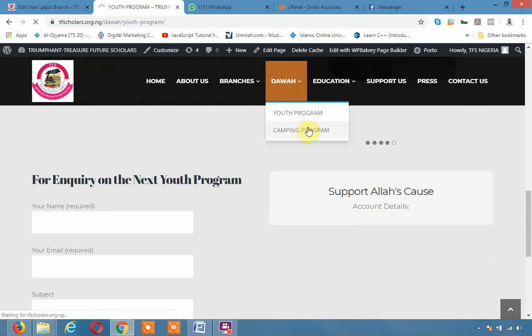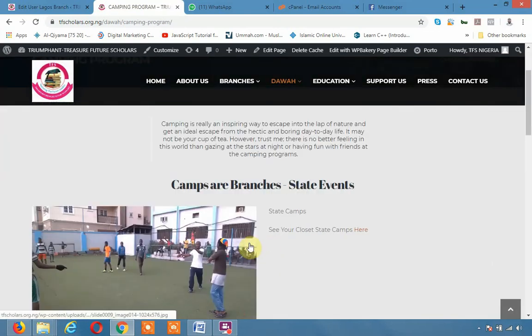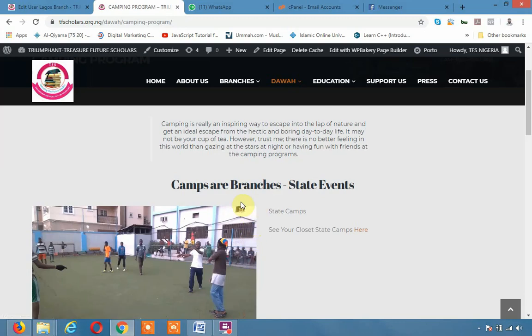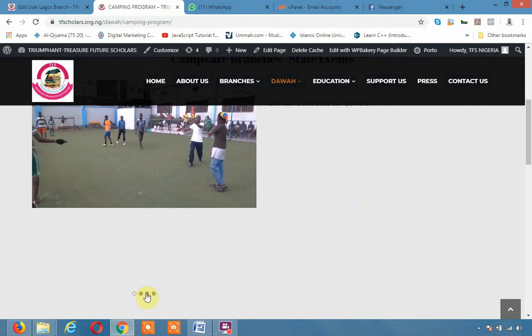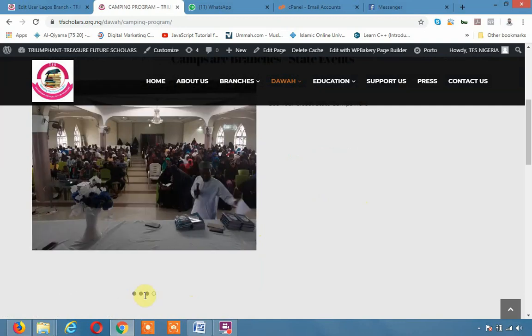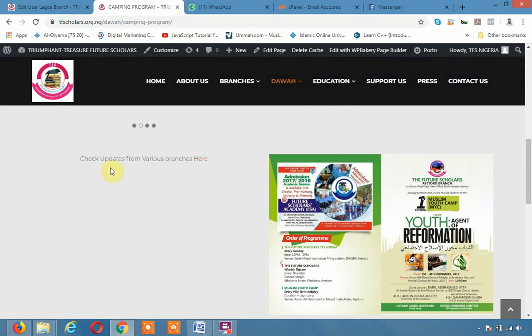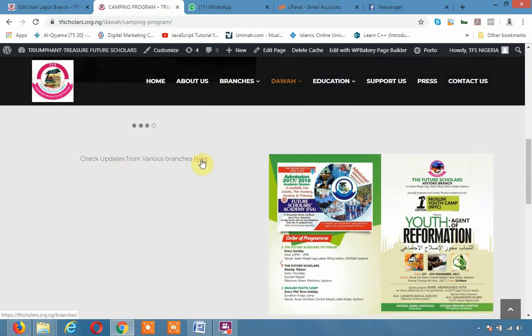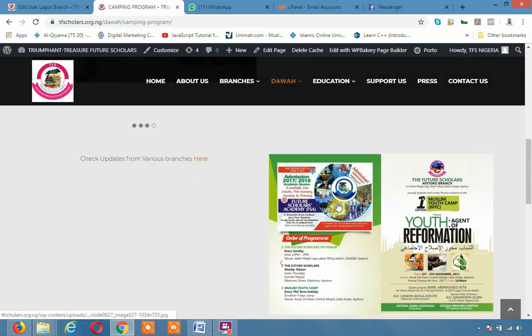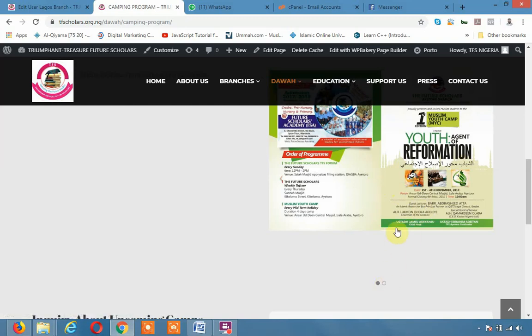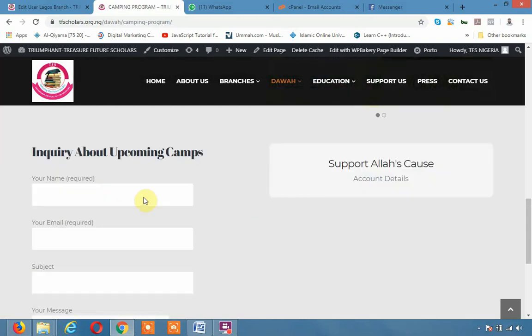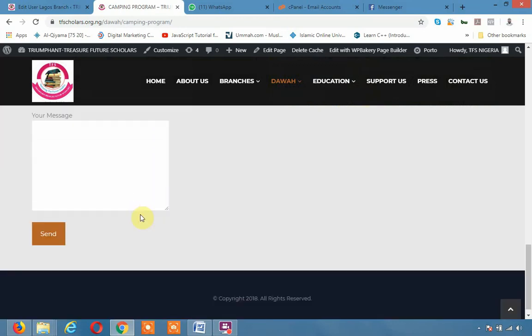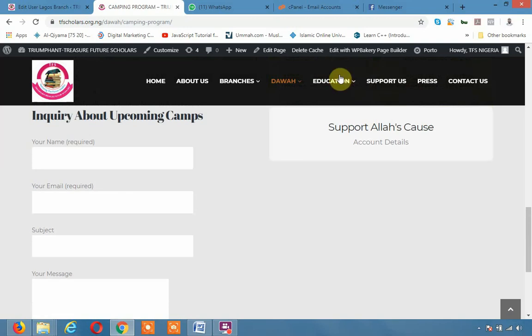We also have campaign program. Under campaign program we have different events. So camps are branches, states, events. So there are different events, different campaign programs that each state have. And we will check updates from various branches. If you click here it's going to take you back to branches. Some of the campaign views that we have we put it up for people to go through our previous. And of course the inquiry about upcoming camps you can inquire here and you can support Allah's course here.